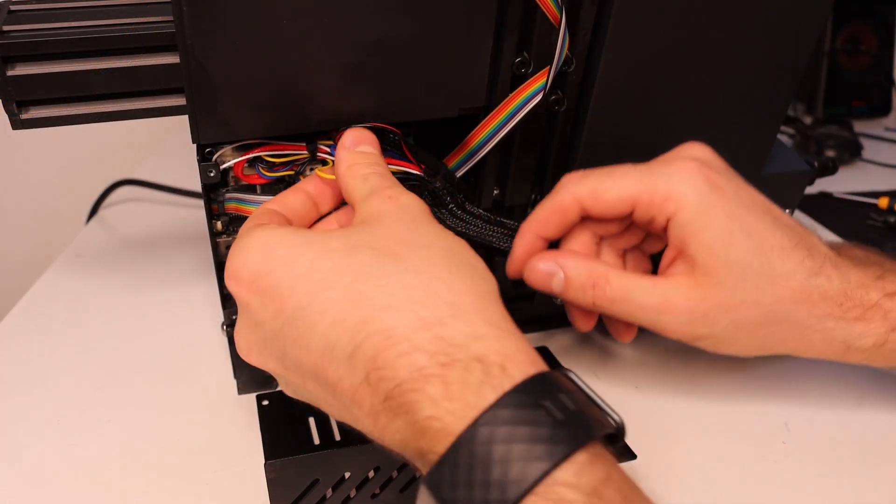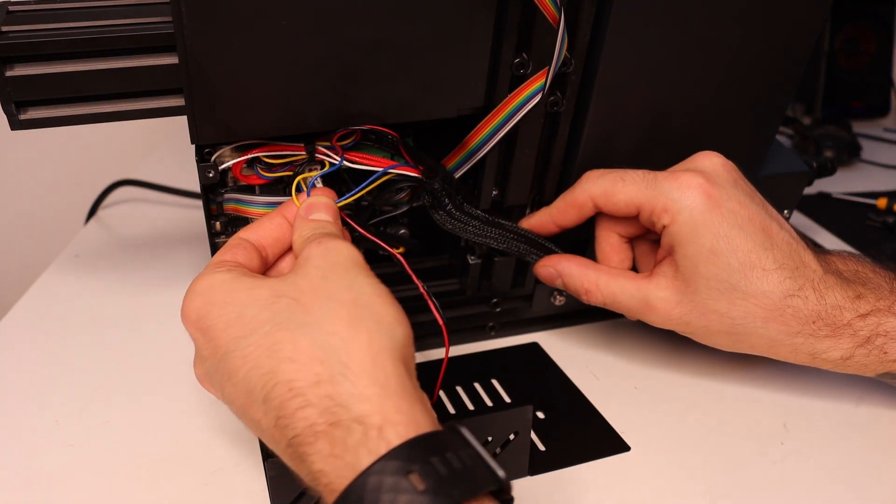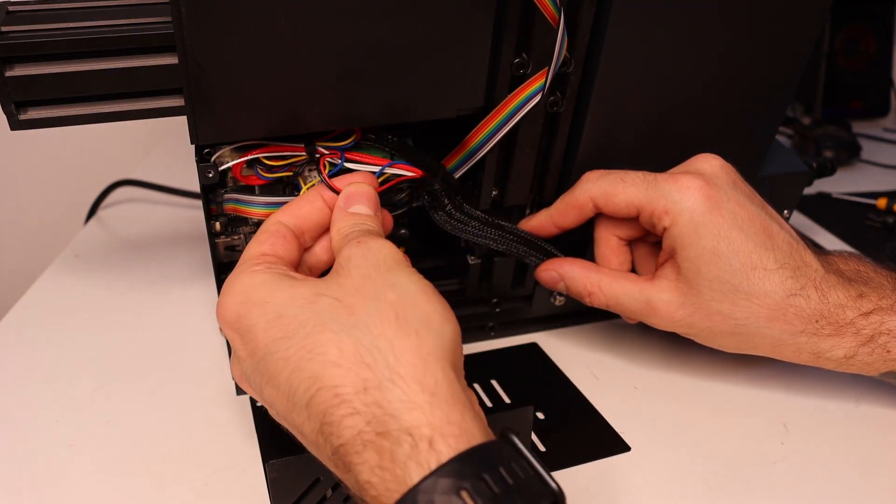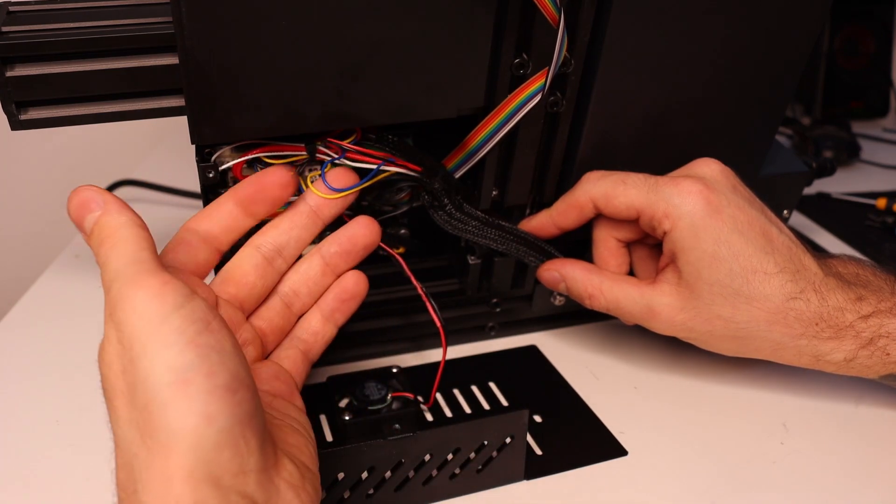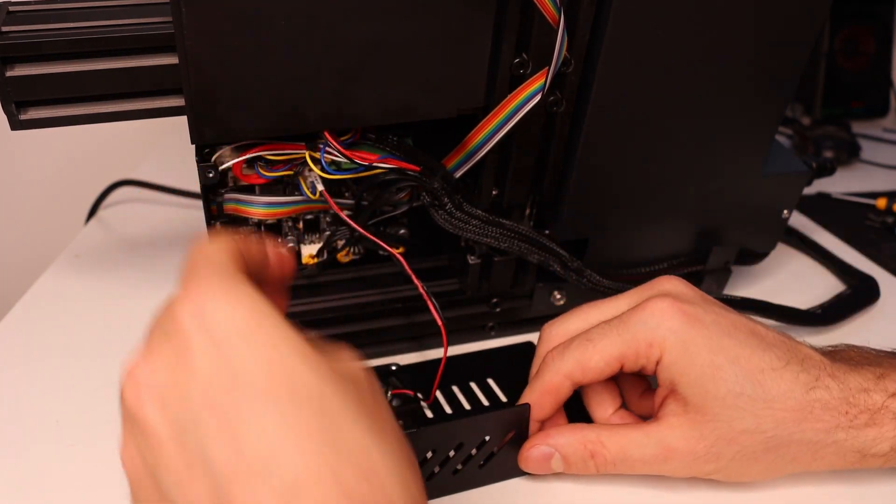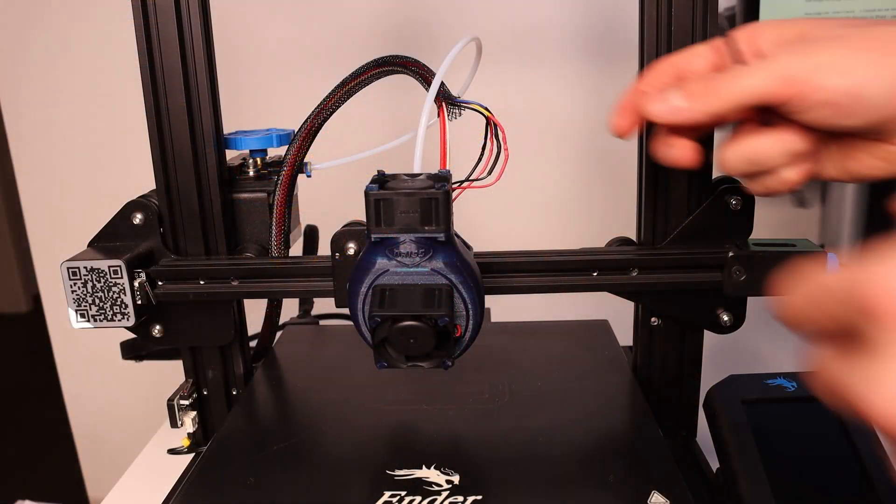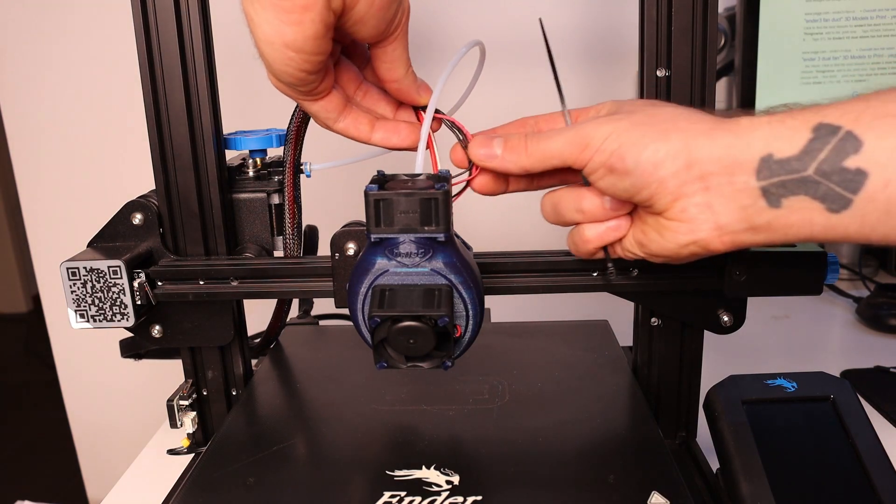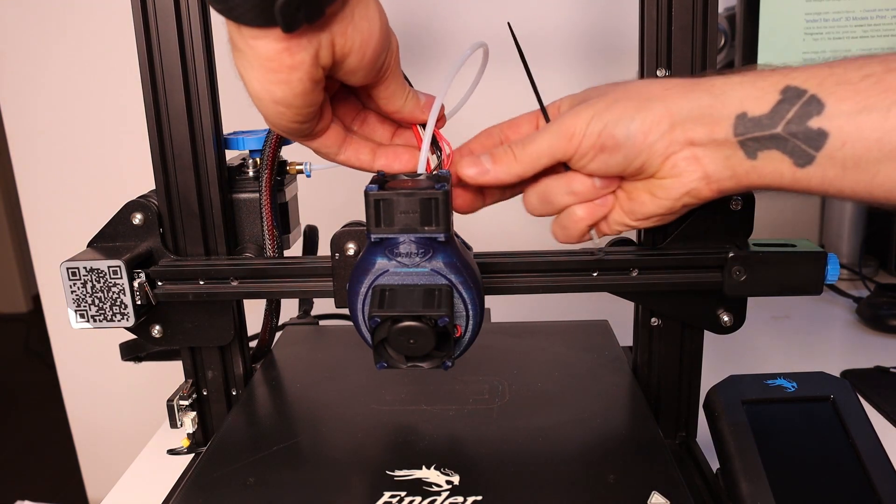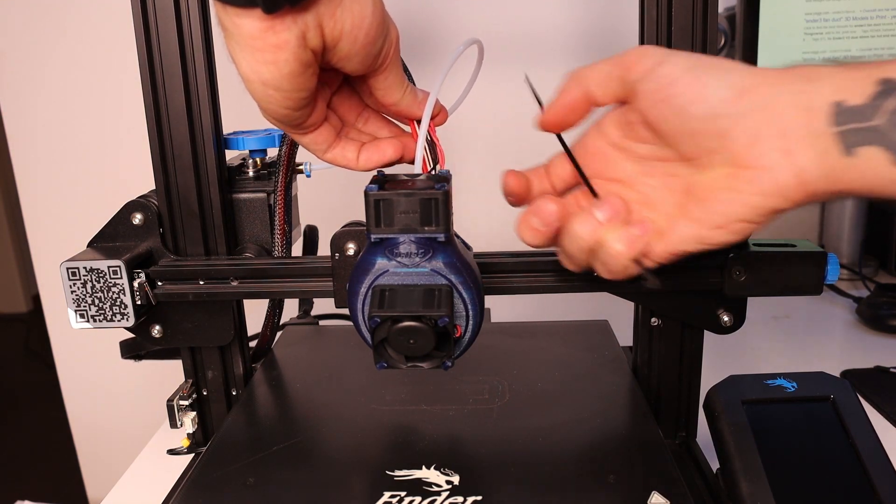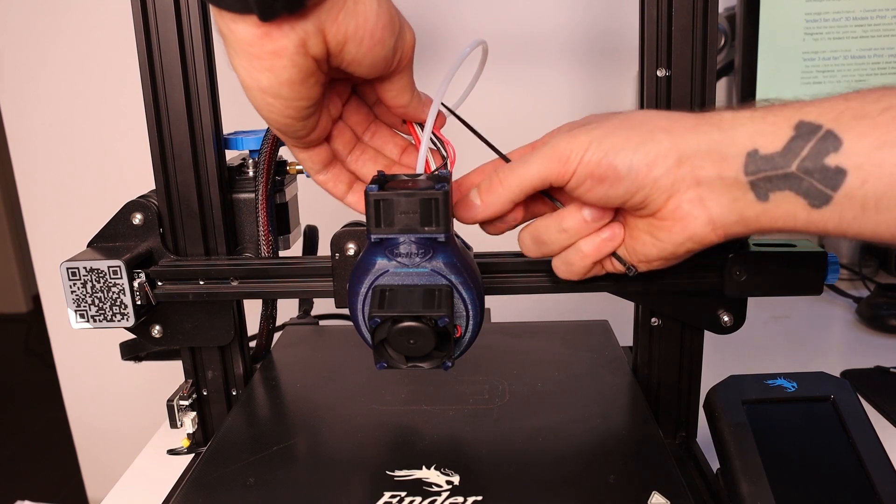Before putting on the mainboard cover, you can pull the wires going to the hotend fans, so that the wires will straighten out. Lastly, I put a couple of zip ties to hold the tubes and the wires together, so that everything looks neat and tidy.